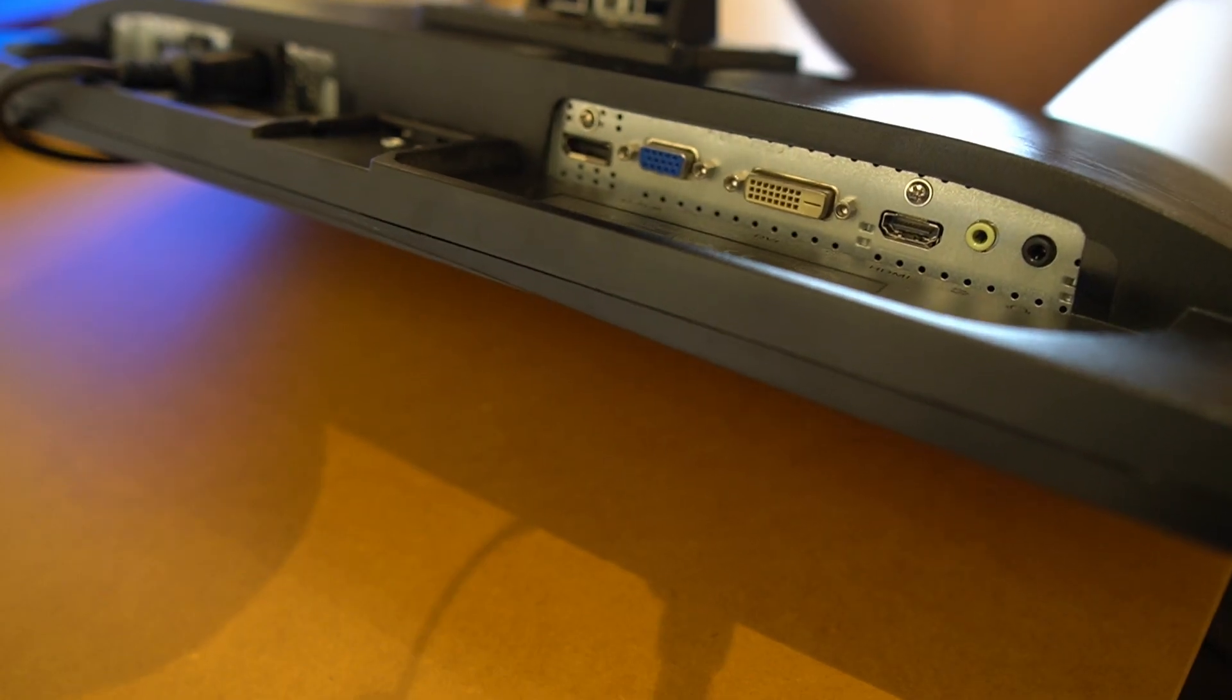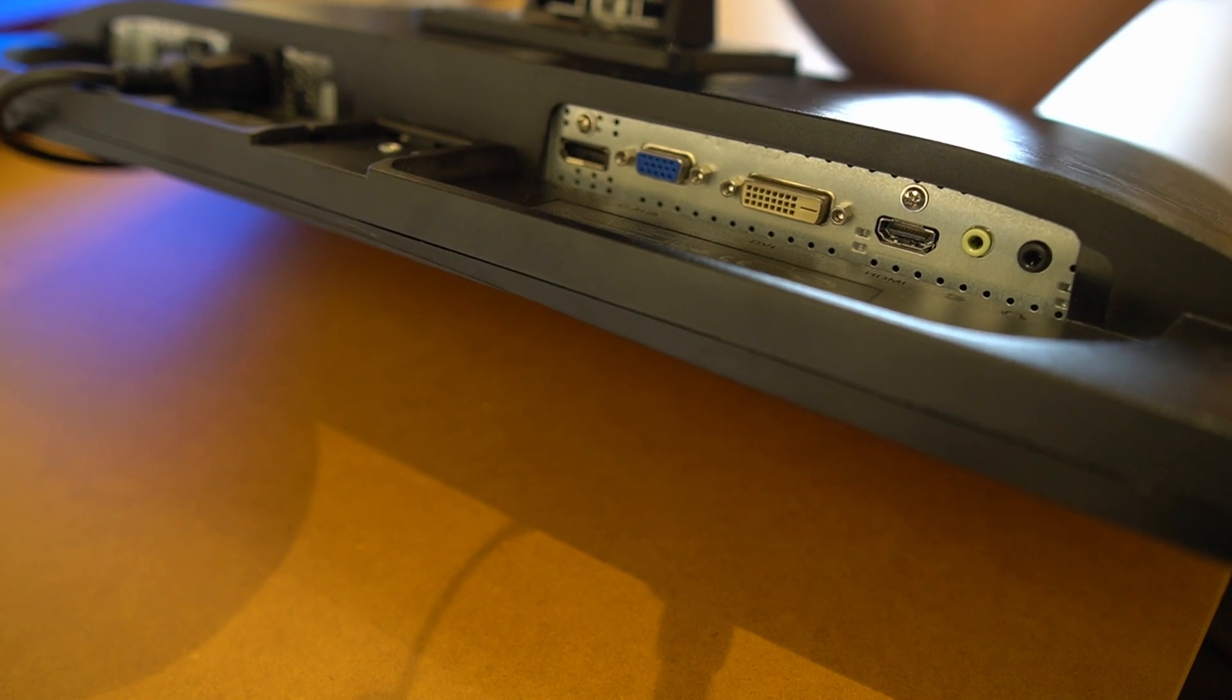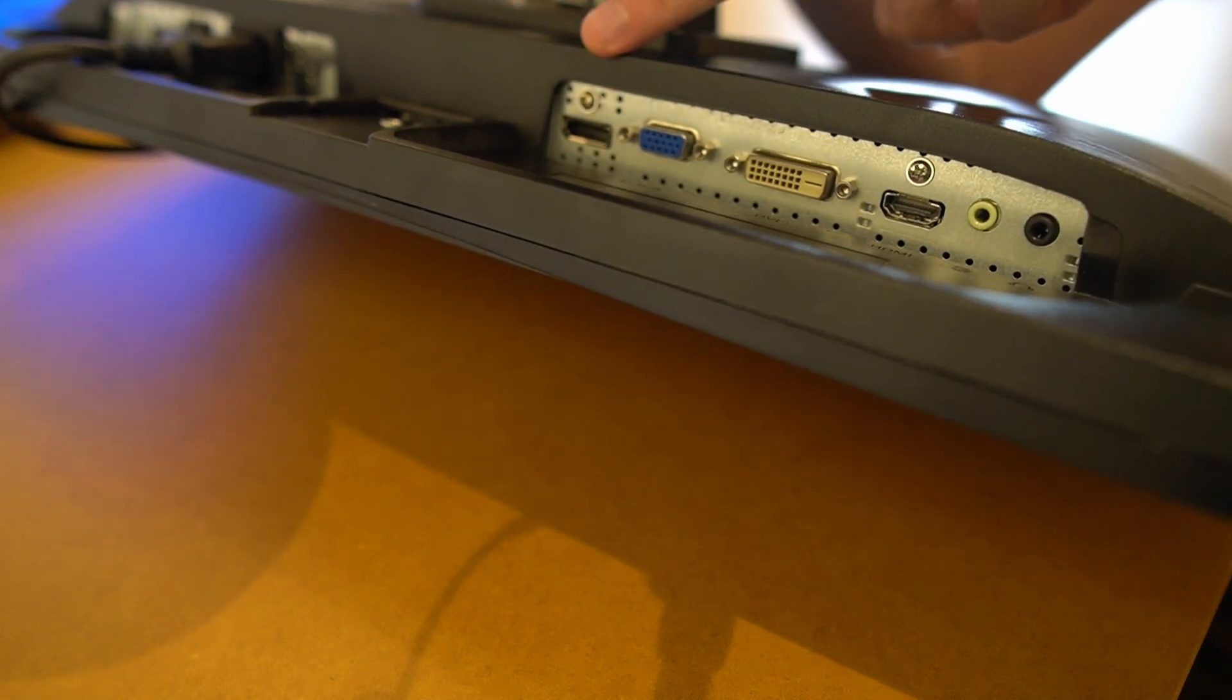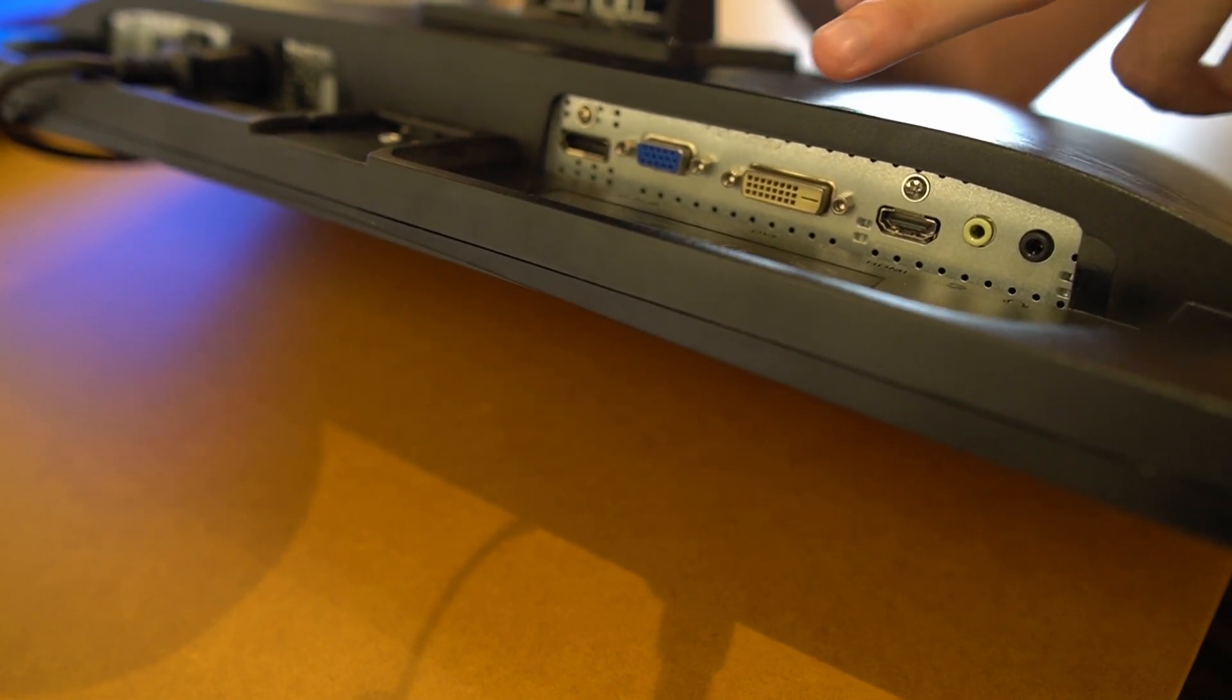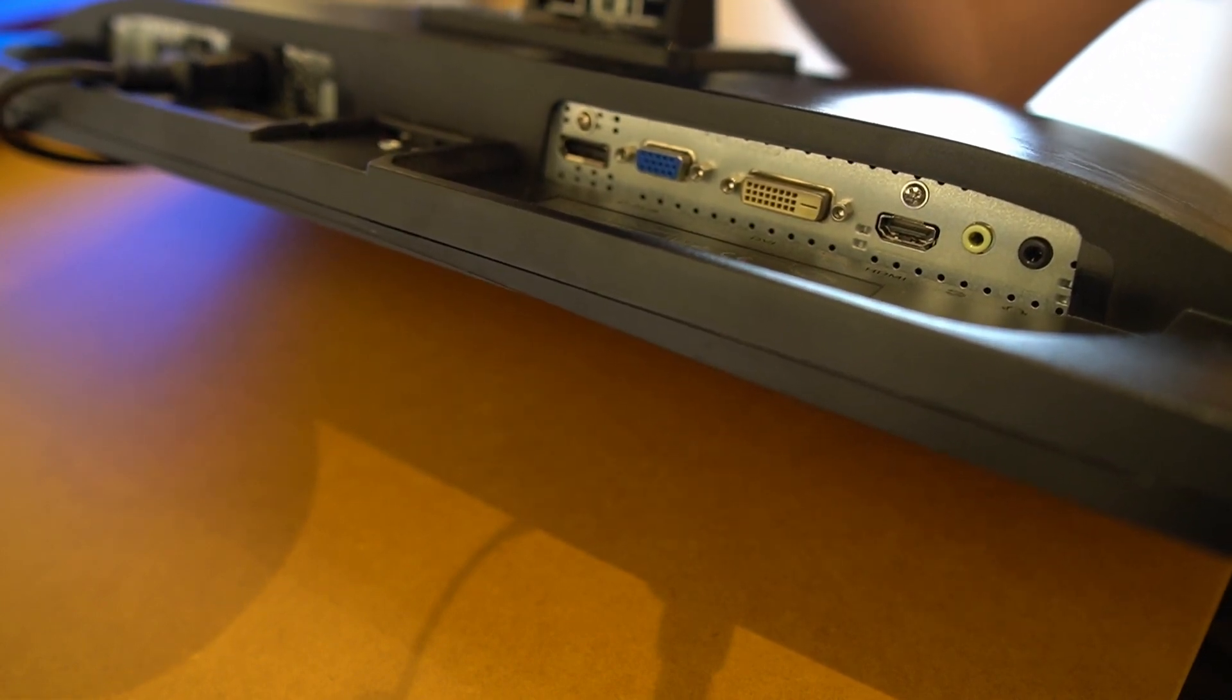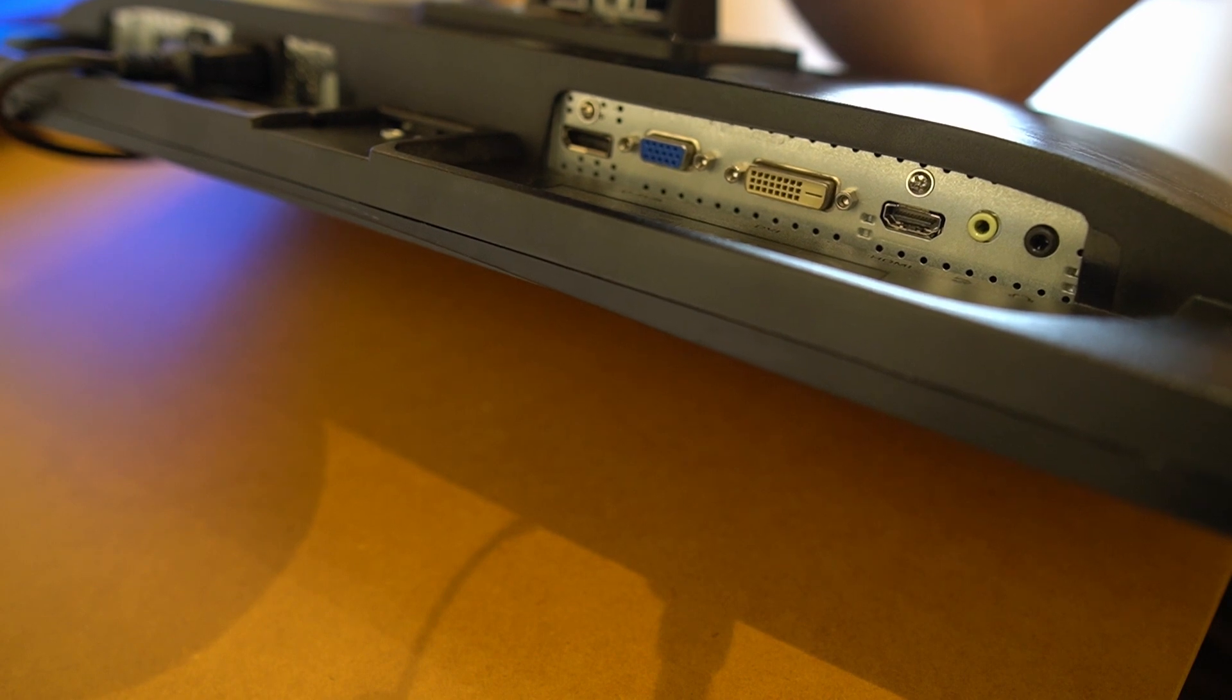This monitor we're going to use has an array of different inputs. We have the DisplayPort right there, then we have a VGA port, we have a DVI port and we have an HDMI port. So we are going to use the DisplayPort for this setup to work.